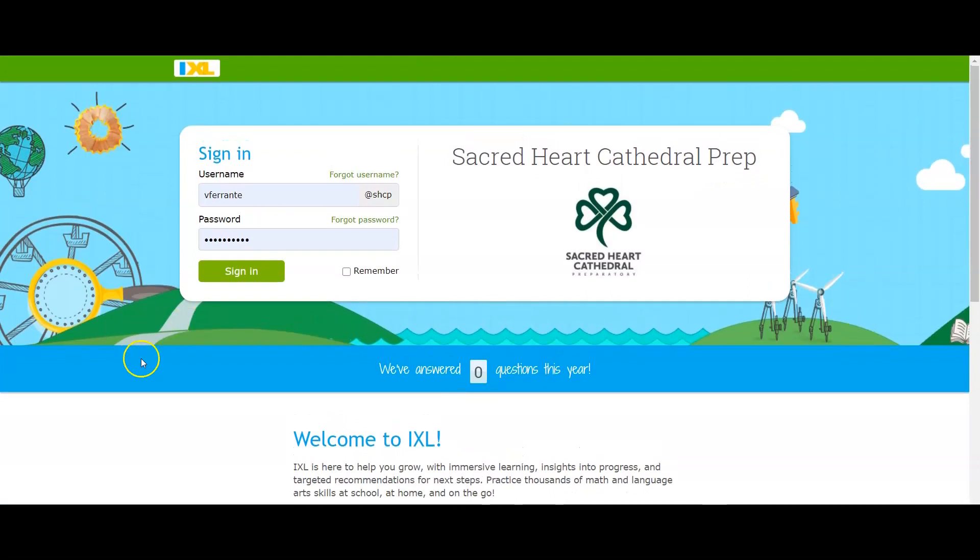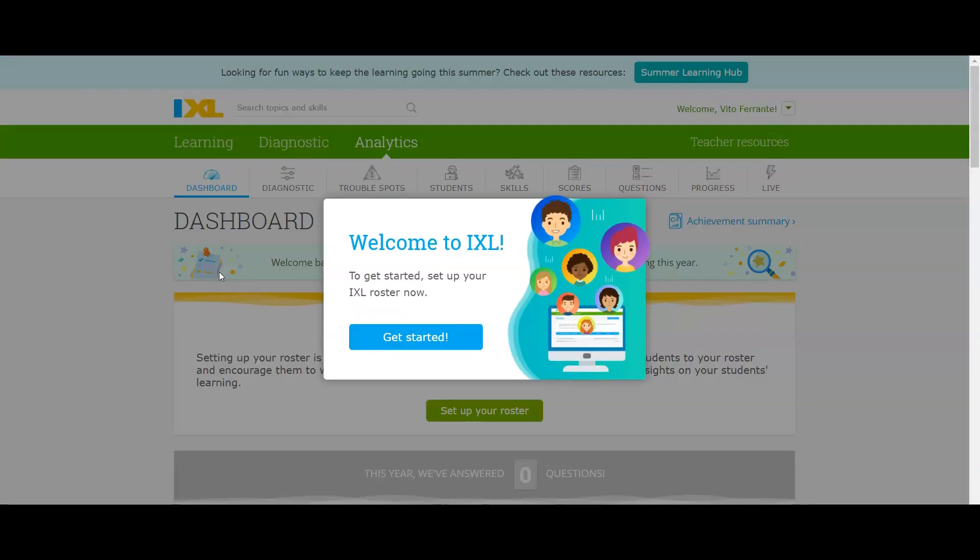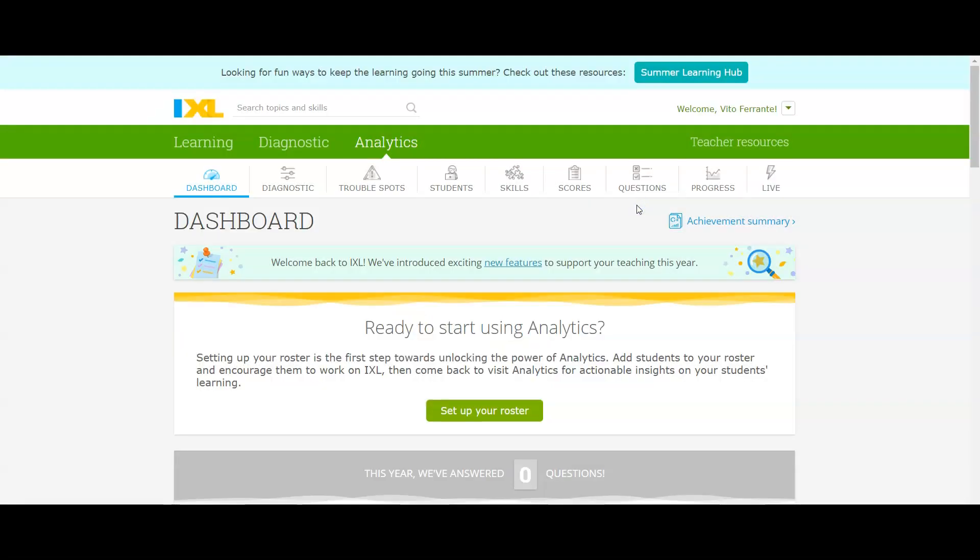Now that we're here, go ahead and put your username and password in. For you as a teacher, it will take you to this page. You can follow that if you'd like. I'm just going to show it to you real quickly.